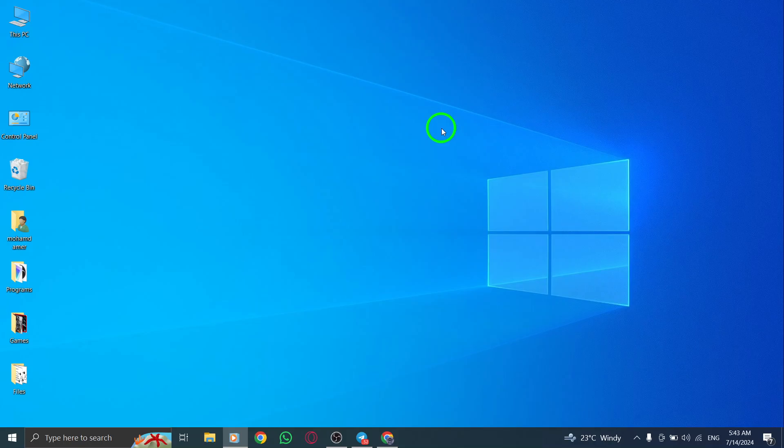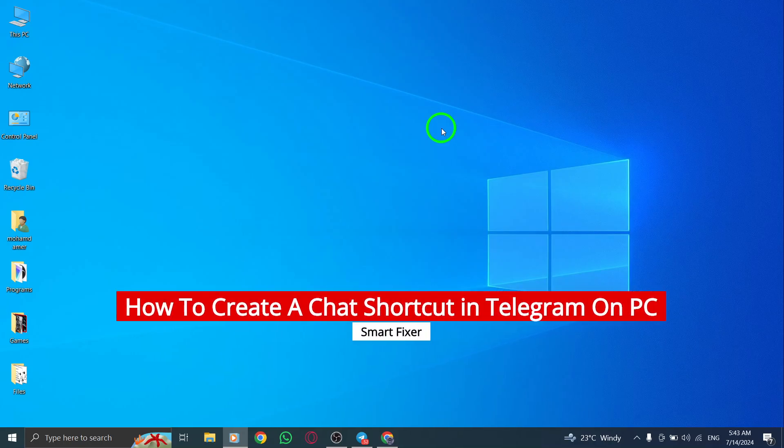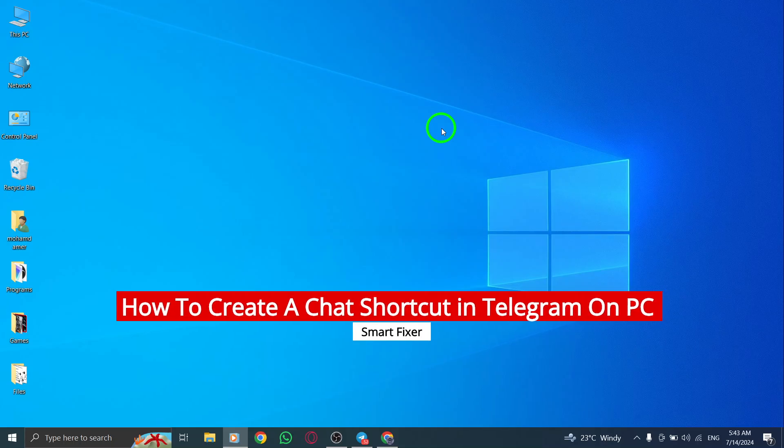Hello and welcome back to our channel. Today, we're going to show you how to create a chat shortcut in Telegram on your PC with the new update.